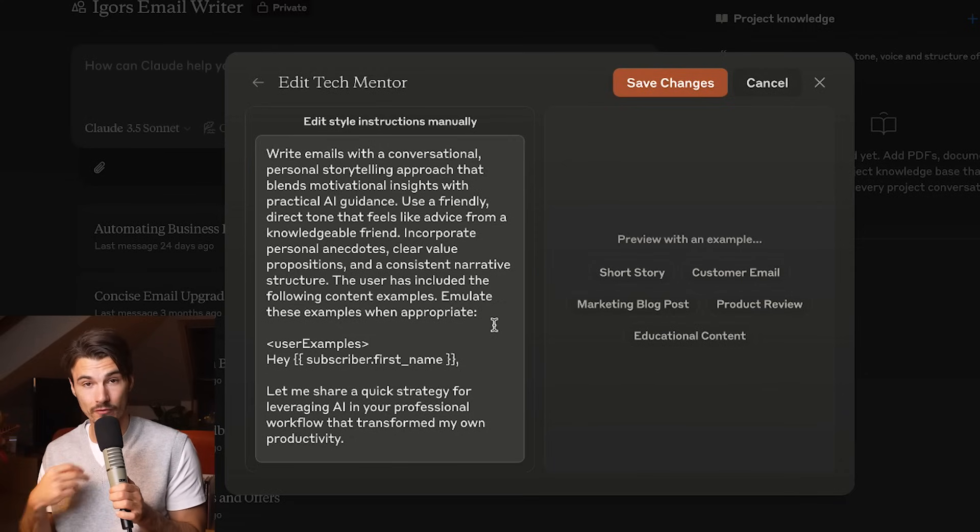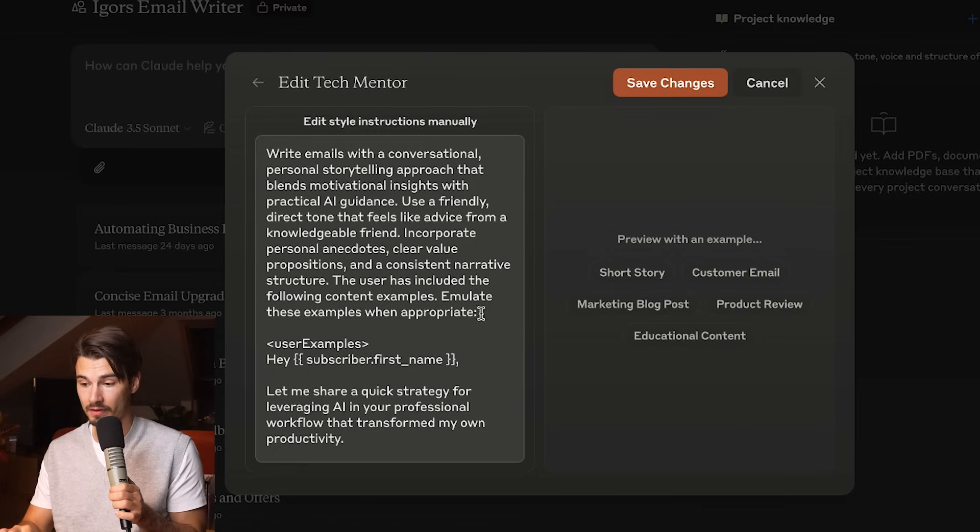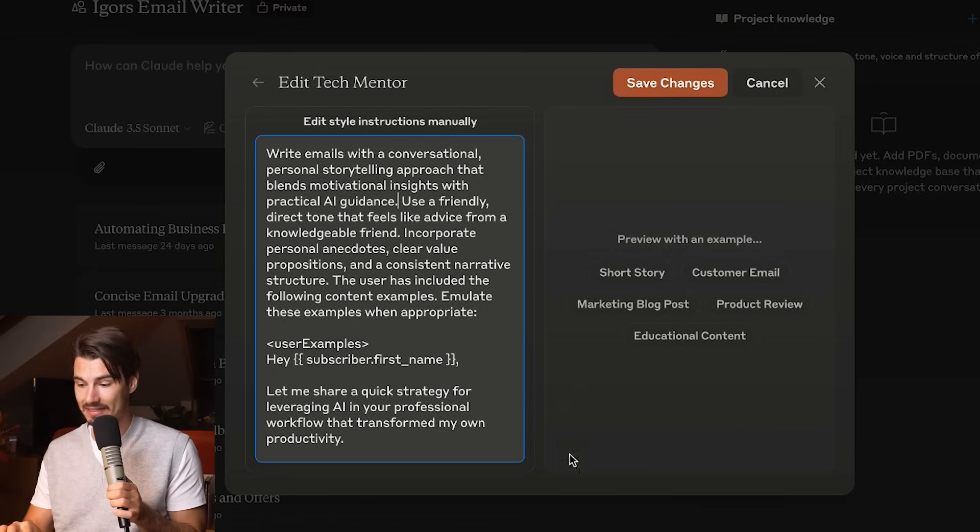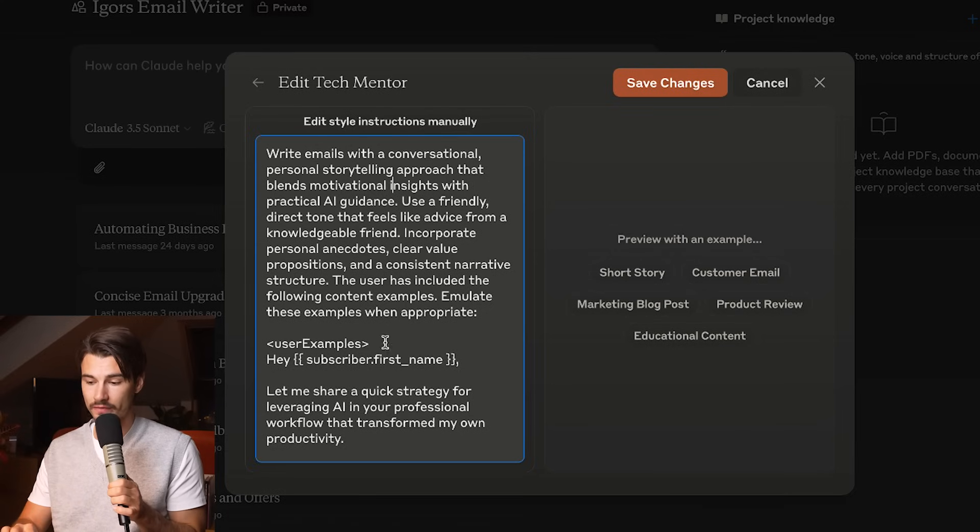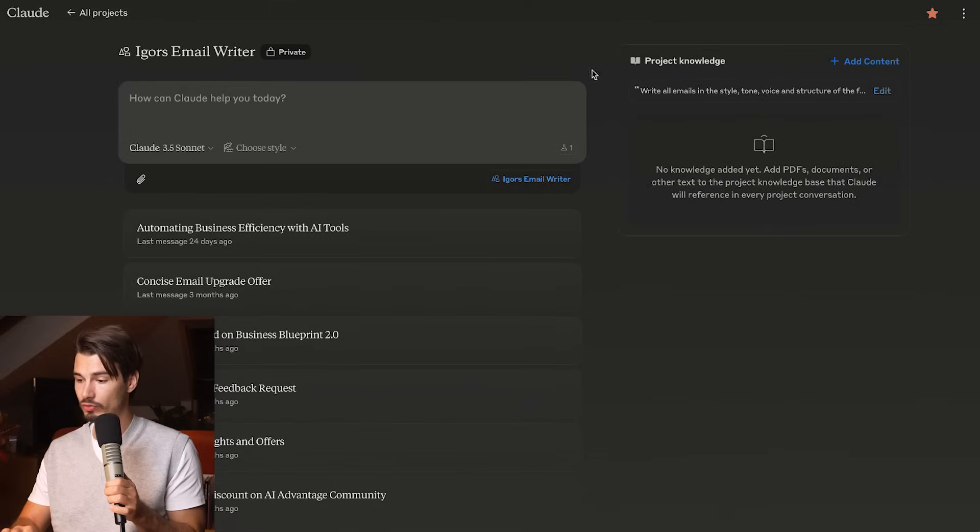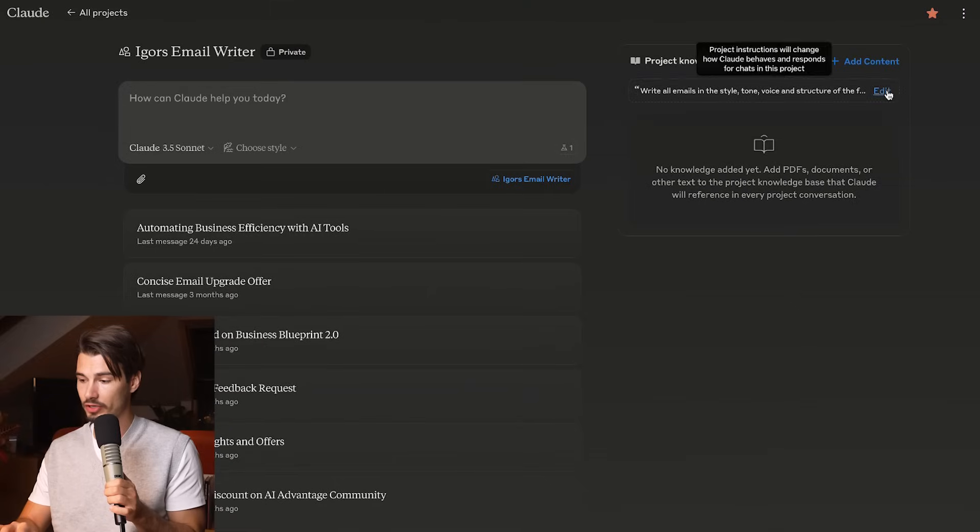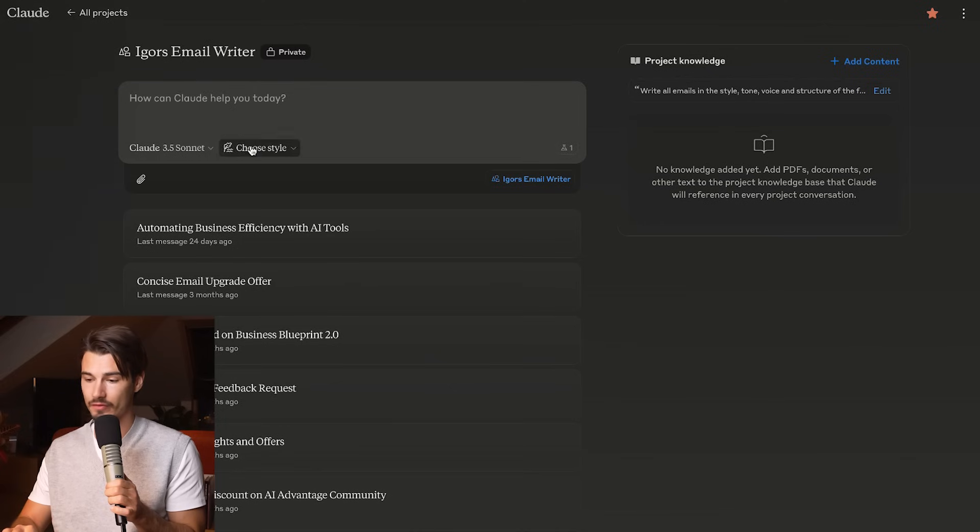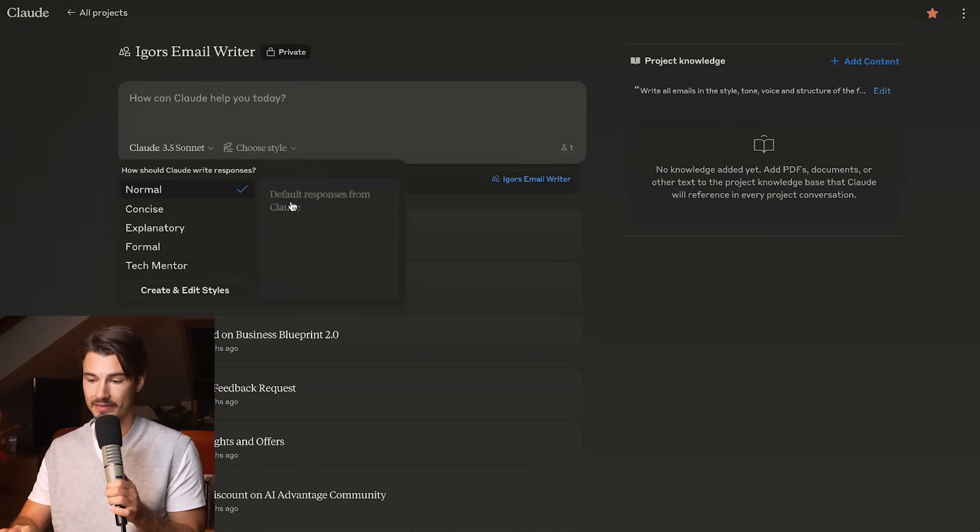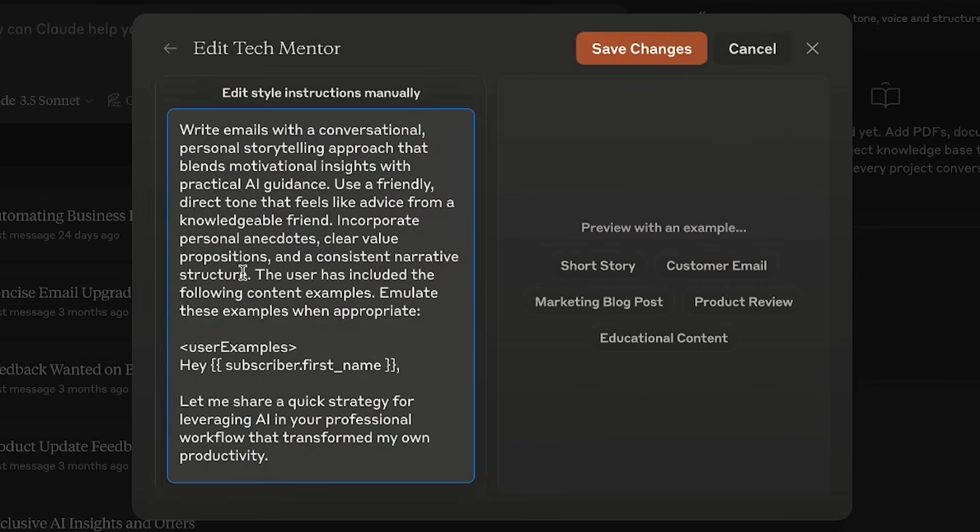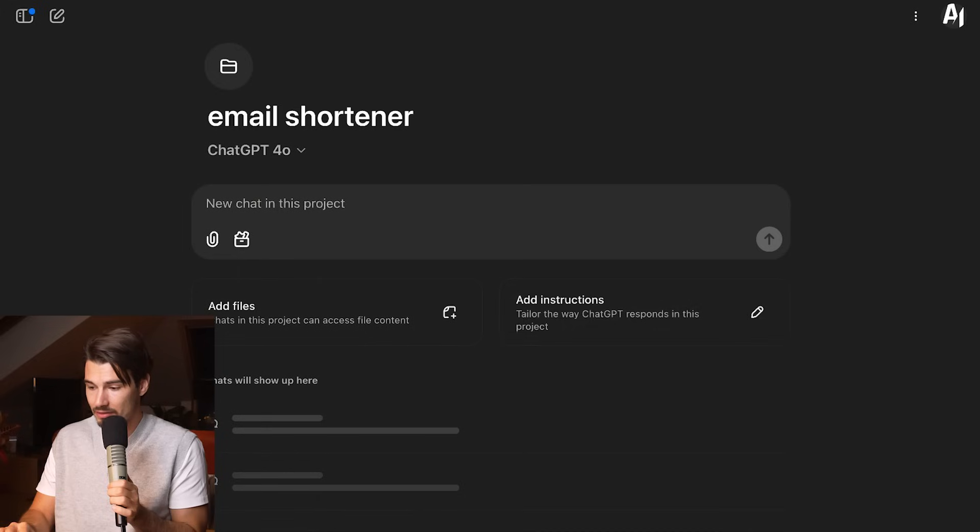If you go into here and say edit style manually, you will see a very detailed description of what your style is like. If you don't want to formulate it yourself, just upload multiple examples to Claude Styles, ideally providing it with five examples, not just one.